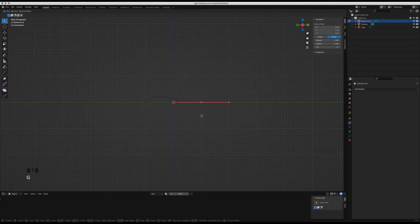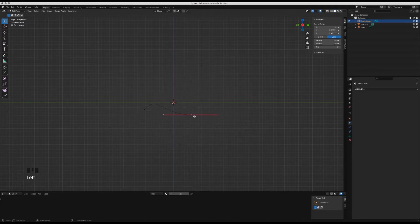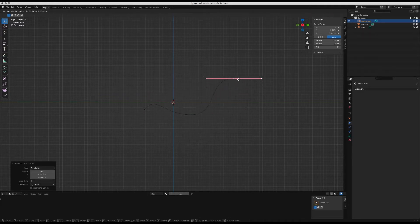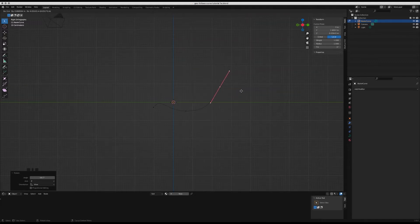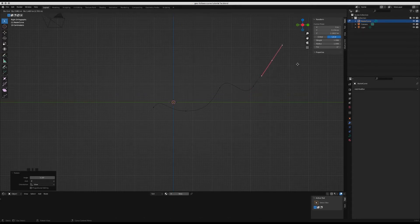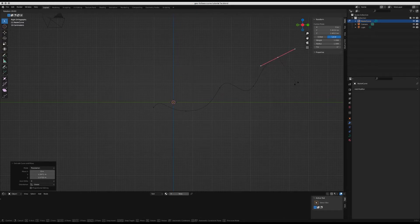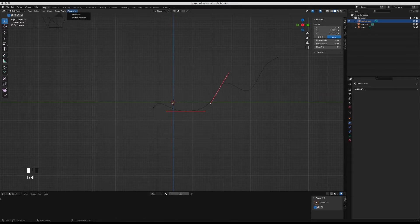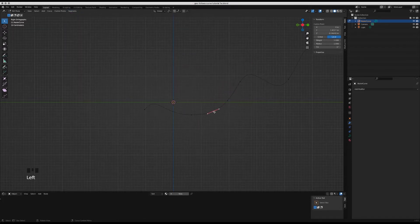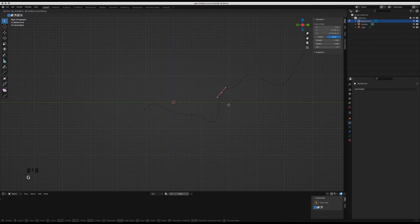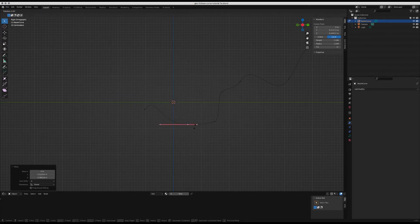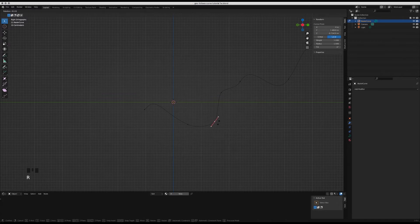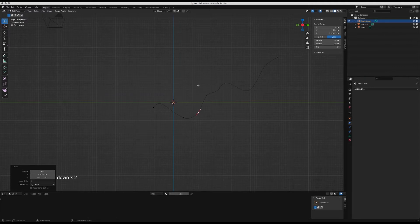Using the G key we can move the curve around, we can also rotate the points with the R key and extrude to create new points using the E key. Create the shape you want, and if you want to subdivide between two points, select them and subdivide. I normally use two cuts just to add more control.